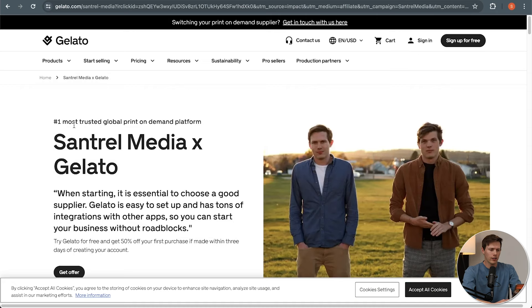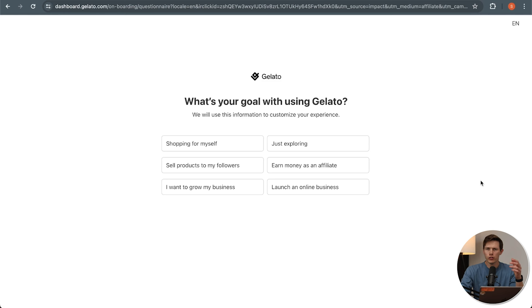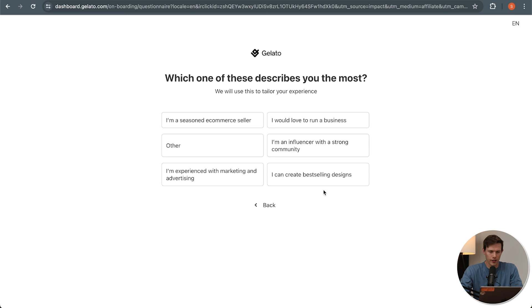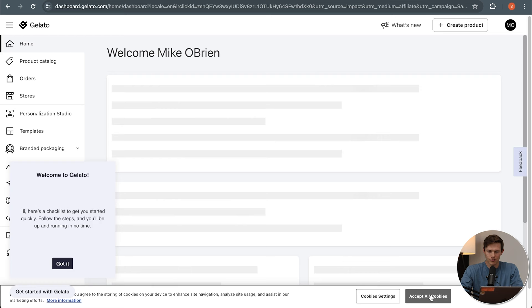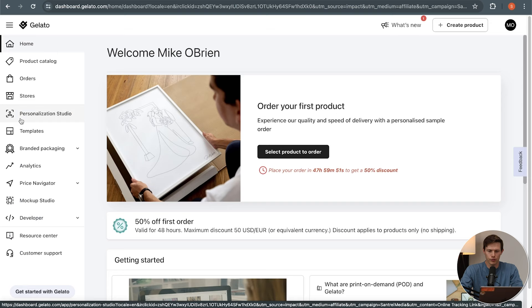Heading over to the laptop, that'll take you to this page. Click on Get Offer, and that's going to prompt you to set up your own Gelato account. Sign up with email, then verify your email address. When you click Verify, you can choose whatever options you want here — it really won't make a huge difference on the platform. I'm going to say 'launch an online business,' I'm an e-commerce seller, doing a little bit of clothing, found out through social media or YouTube. Everything we're going to be using is going to be exactly the same regardless of those answers.